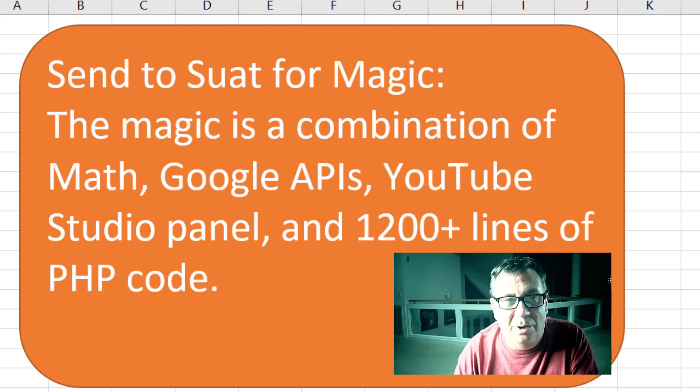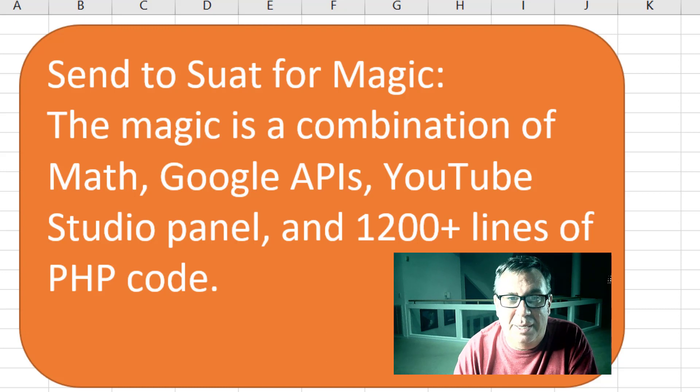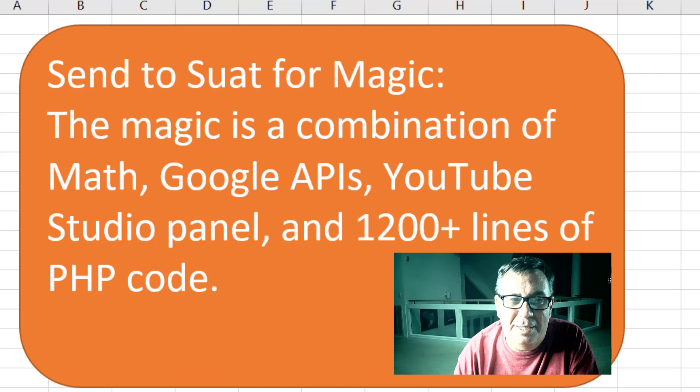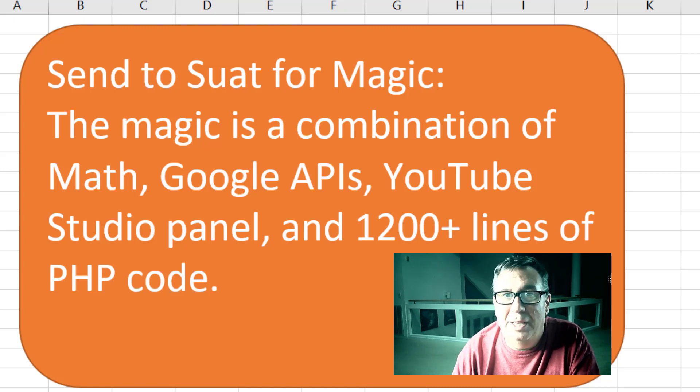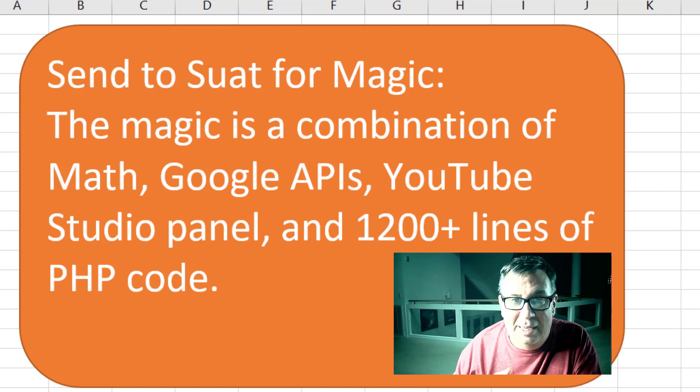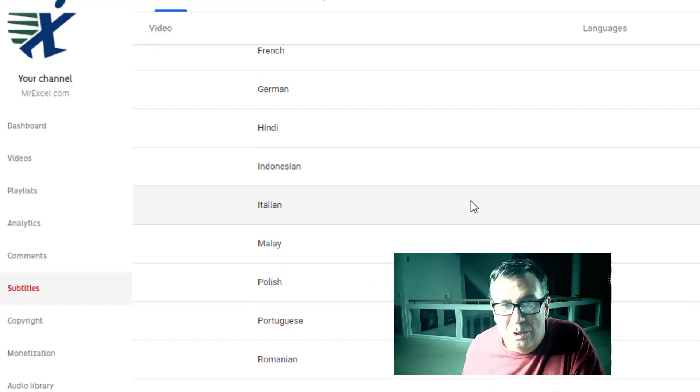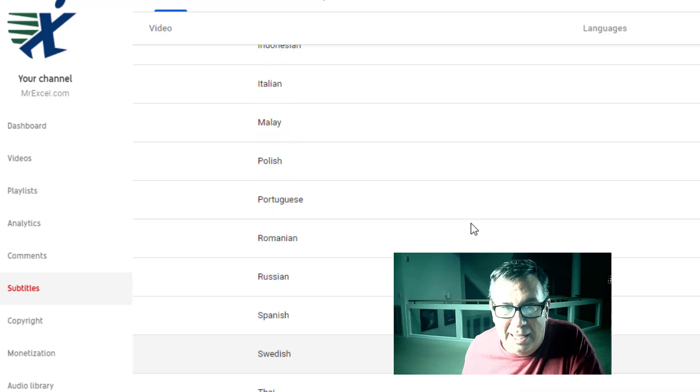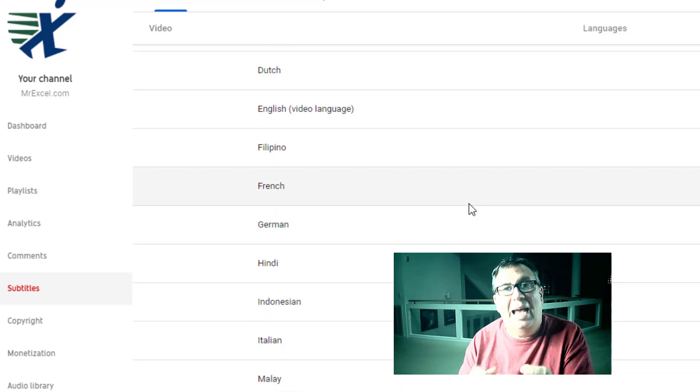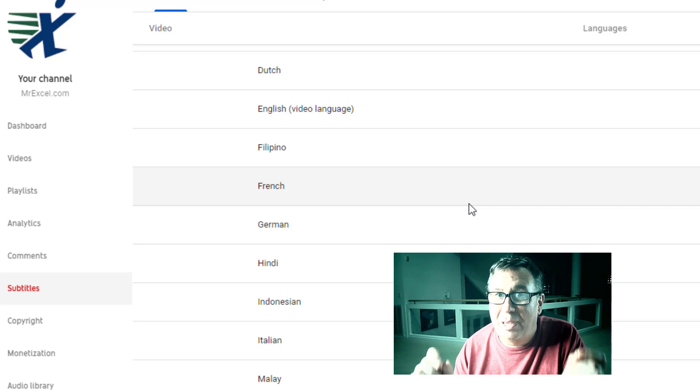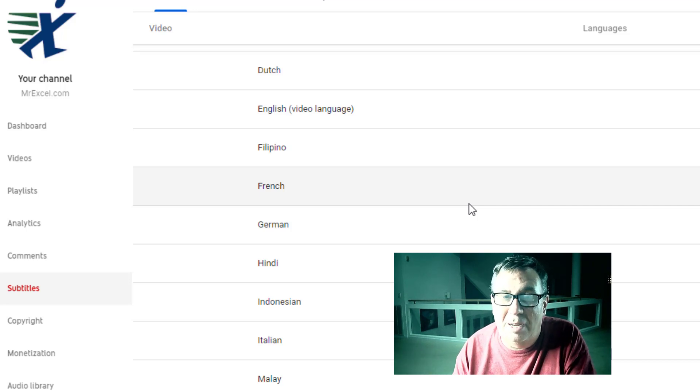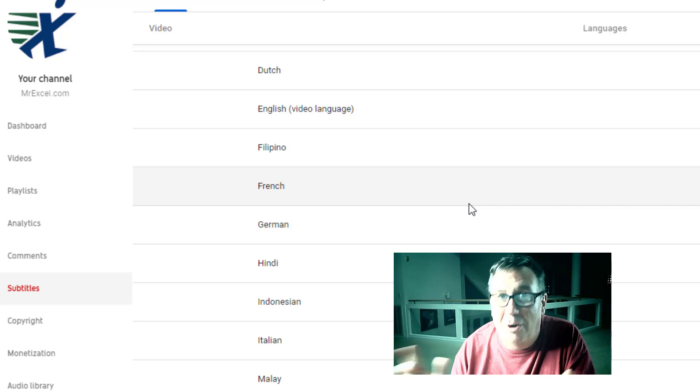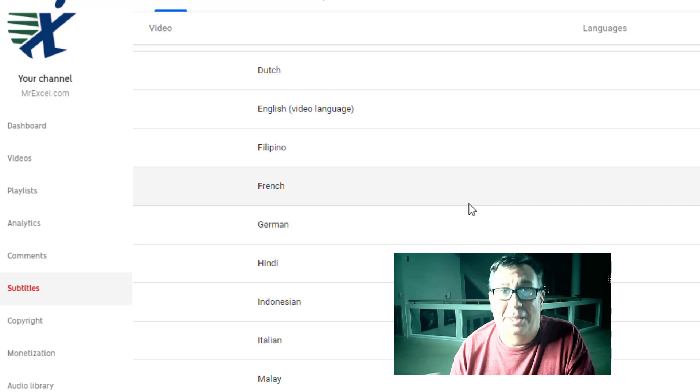I send the video link off to Suat, our database guy, for his magic. And the magic is a combination of math, Google APIs, the YouTube studio panel, and 1200 plus lines of PHP code that Suat wrote. And the result is now we have those captions in 22 languages including English. But it's not just that. The captions have been reformatted so that complete sentences appear on the screen at one time. It seems to be a huge improvement over the automatic subtitles that you get from YouTube.